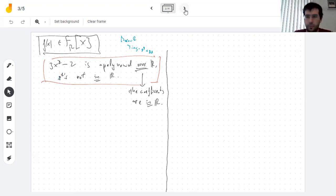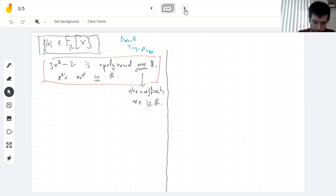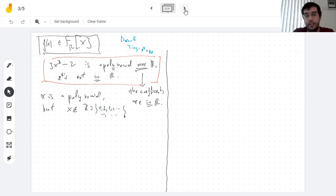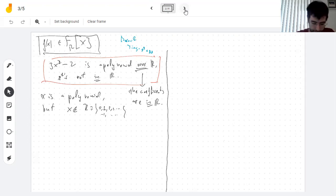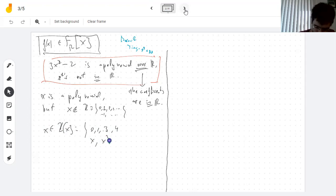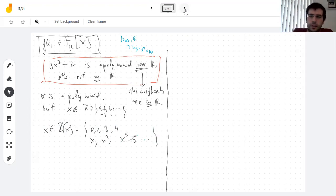If you take a ring like the integers, 3x² minus 2 is not an integer — x is not an integer. X is not an element in Z. It's a polynomial over the integers, meaning the coefficients are integers, but not the polynomial itself. X is an element of the polynomial ring, which contains the integers but also contains x, x², and x⁵ minus 5. We know how to multiply and add in this ring — x times x gives x², and x plus x² gives x plus x².